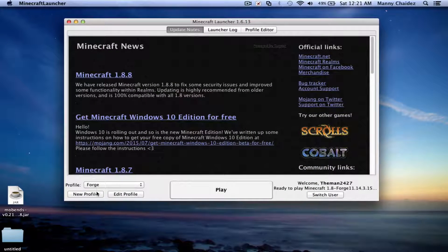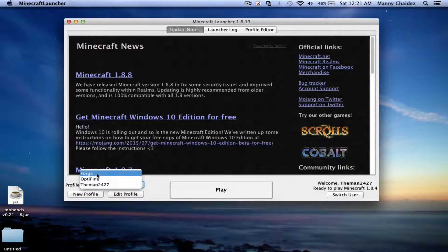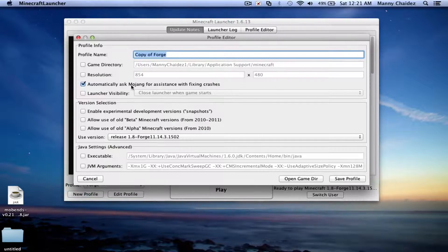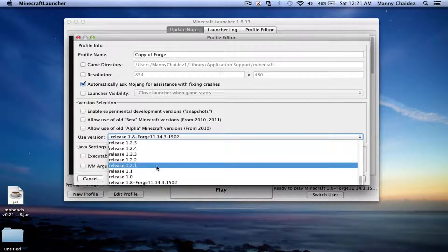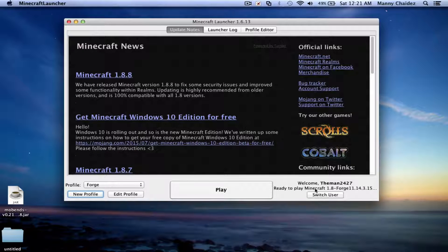Once you have Minecraft open, you're probably going to see your regular launcher. It might already be set to Forge. But if it's not, go ahead and create a new profile, name it something like 'Forge,' then scroll down and find Forge and make sure it's set to 1.8. It'll say 'Ready to play Minecraft 1.8 Forge,' so go ahead and hit Play.